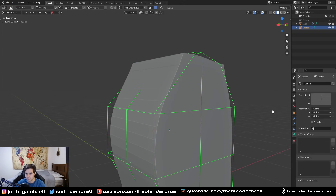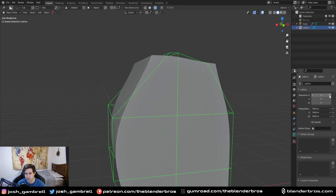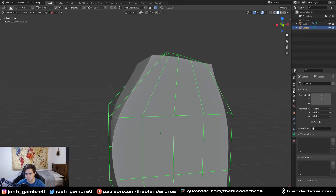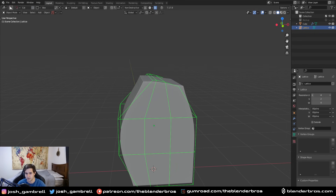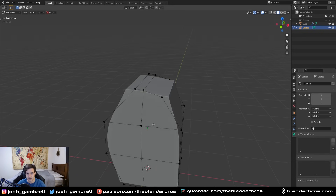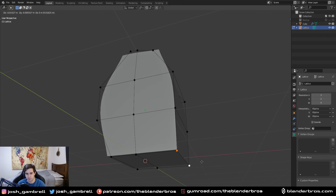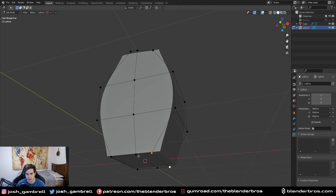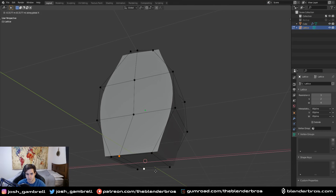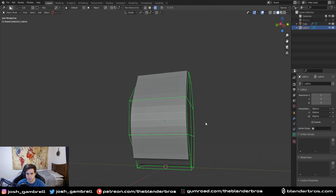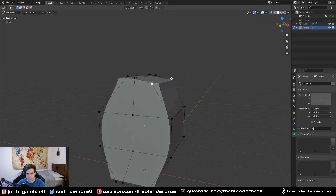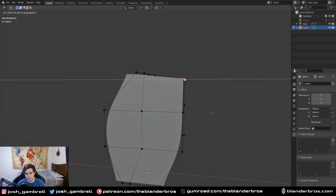You can add as many different resolution values as you want and it gives you a lot more control points to work with. In this case we don't need that many — just one there — and you can literally just get in here and move things around and deform however you want. Maybe move that back, move this back a bit more, move this up — pretty cool stuff.